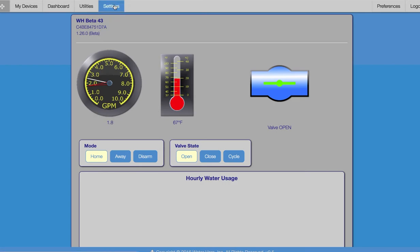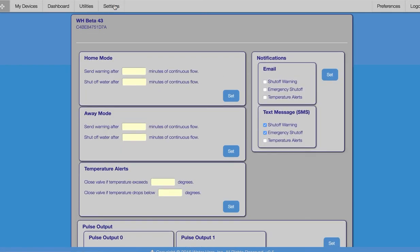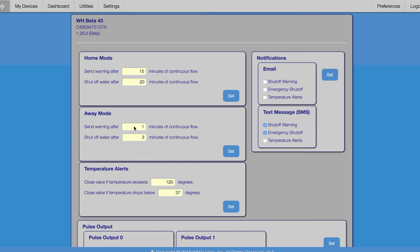In our settings tab, we configure WaterHero's alert and shutoff settings. In home mode, WaterHero will notify us after 15 minutes of continuous flow and shut off our water after 20 minutes. If we set WaterHero to away mode, it will alert us after 1 minute of continuous flow and shut off our water after 3 minutes.